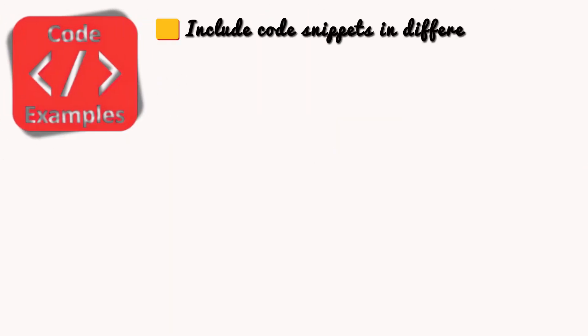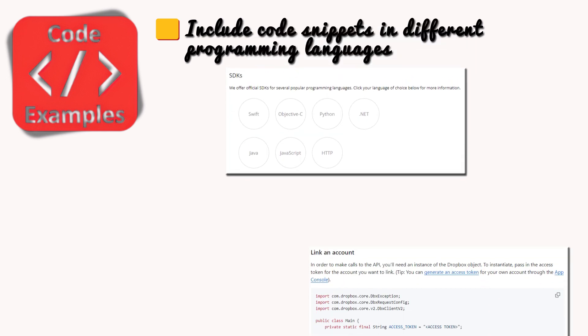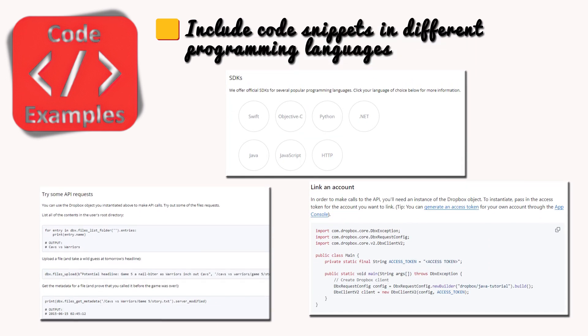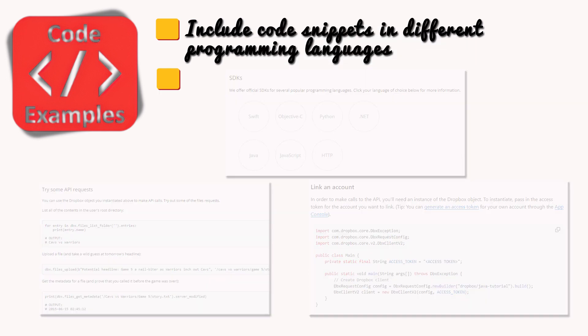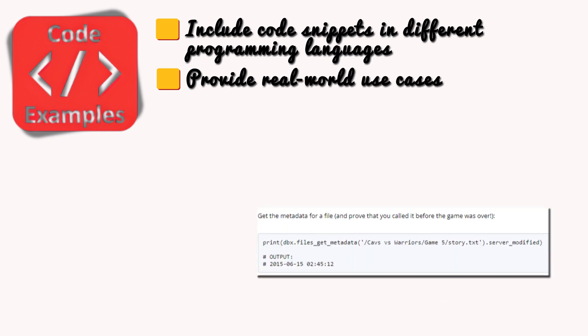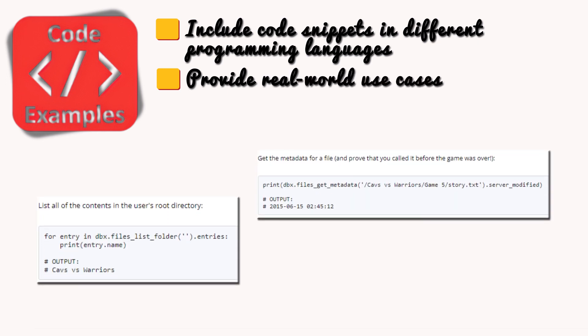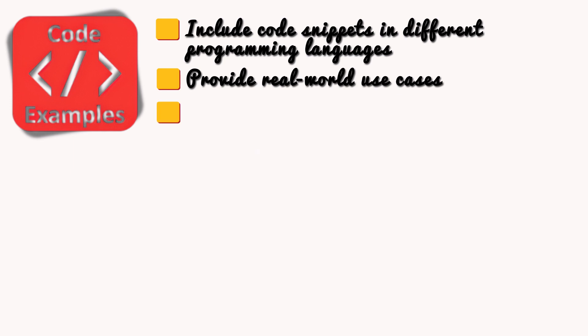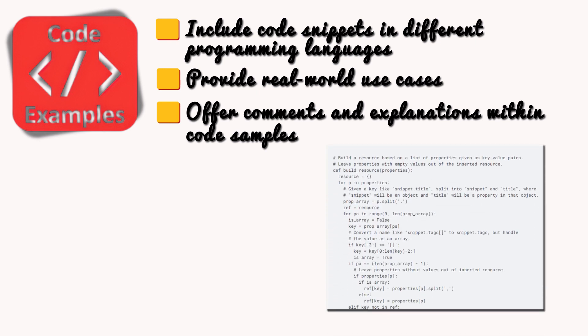Include code snippets in different programming languages. This caters to developers familiar with various languages. Provide real-world use cases. Show how to use the API to achieve specific tasks, like fetching user data or updating a product record. Offer comments and explanations within code samples. Make it clear what each part of the code is doing.